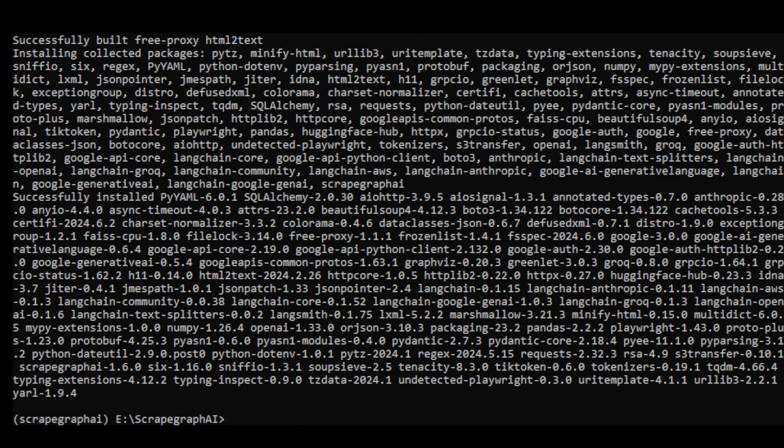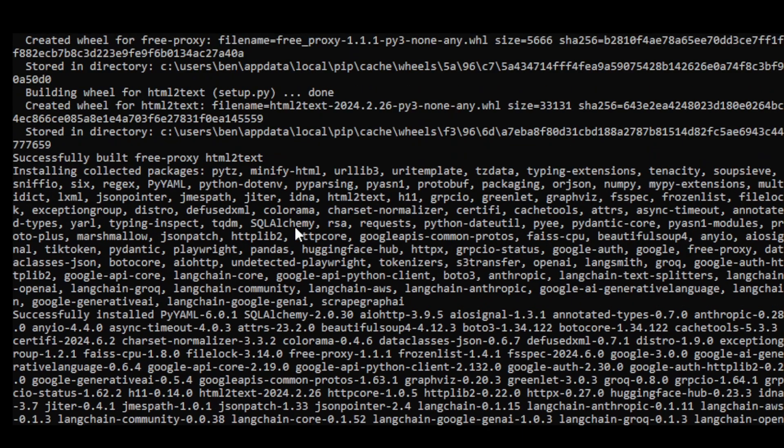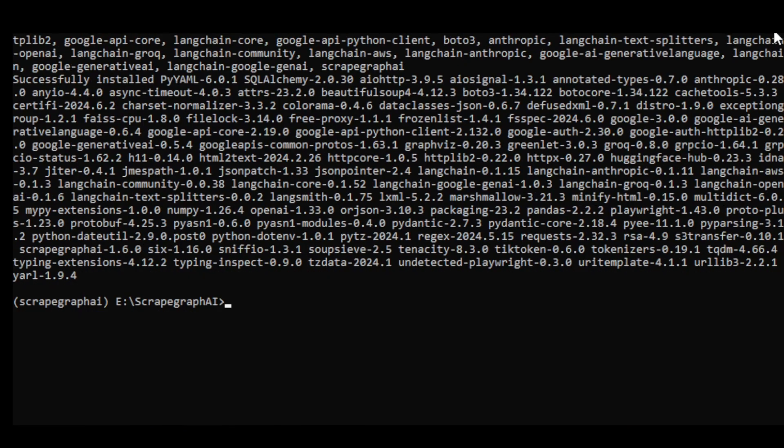Next, we will switch to Visual Studio Code to start coding. Just a small piece of code and we can start scraping.